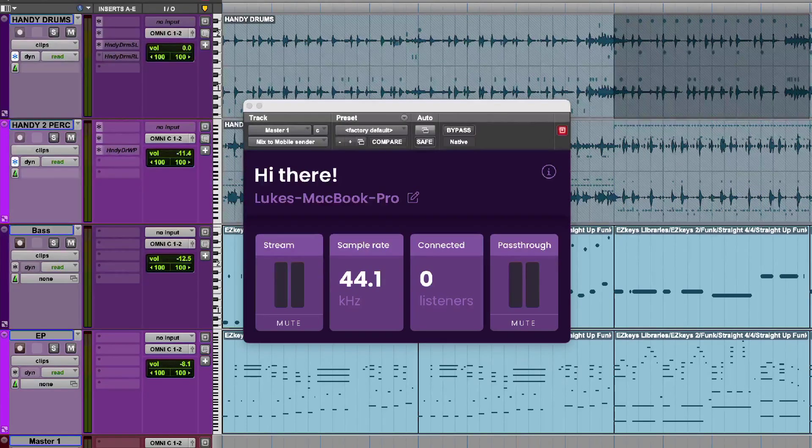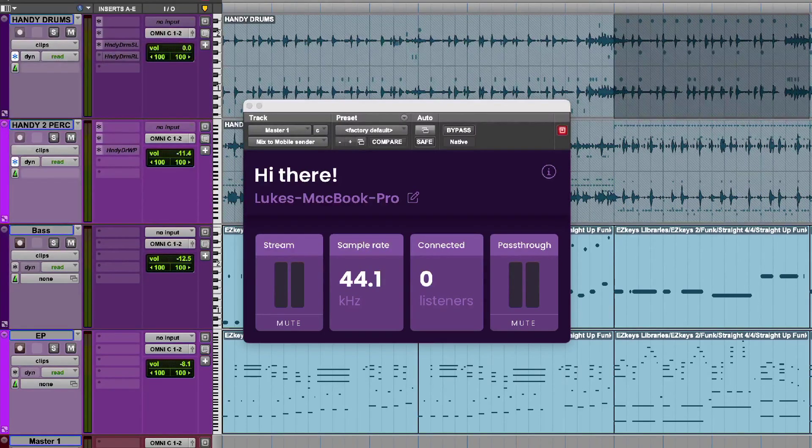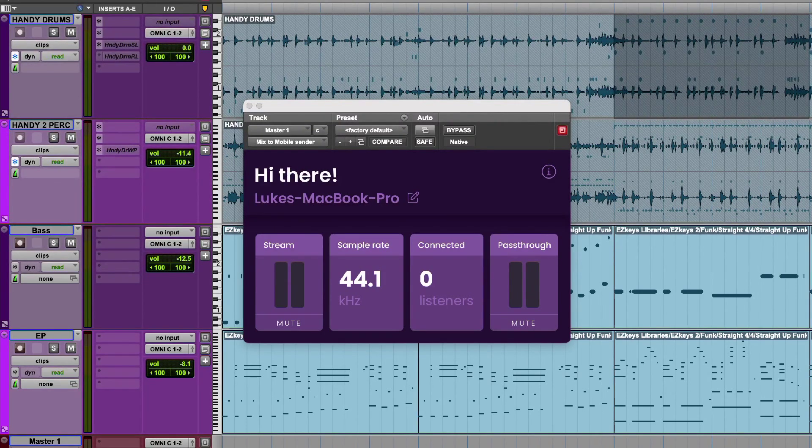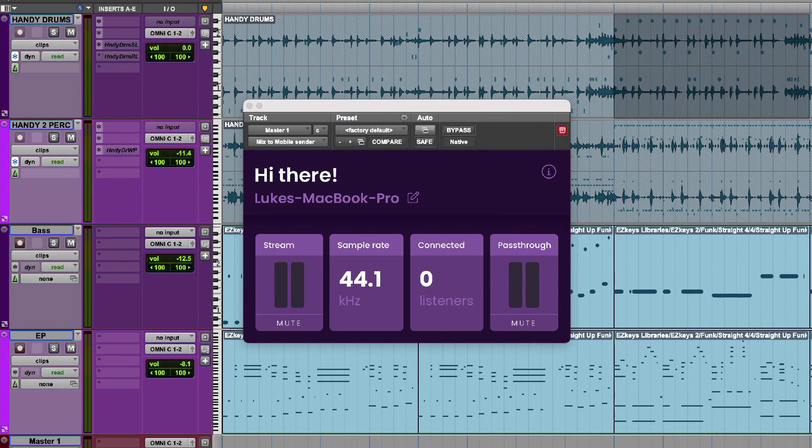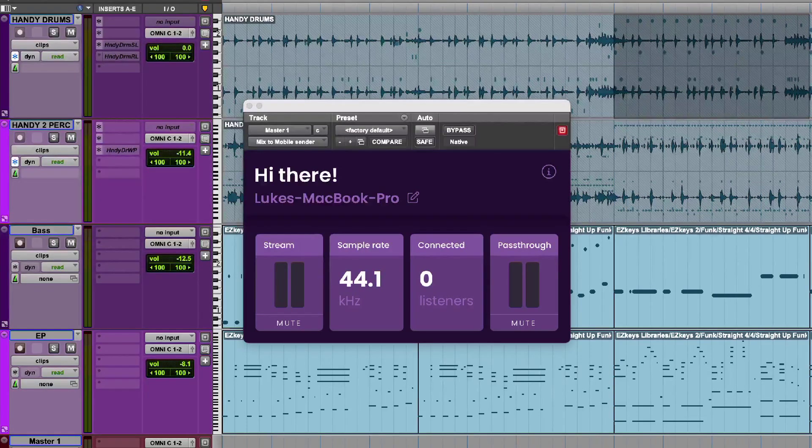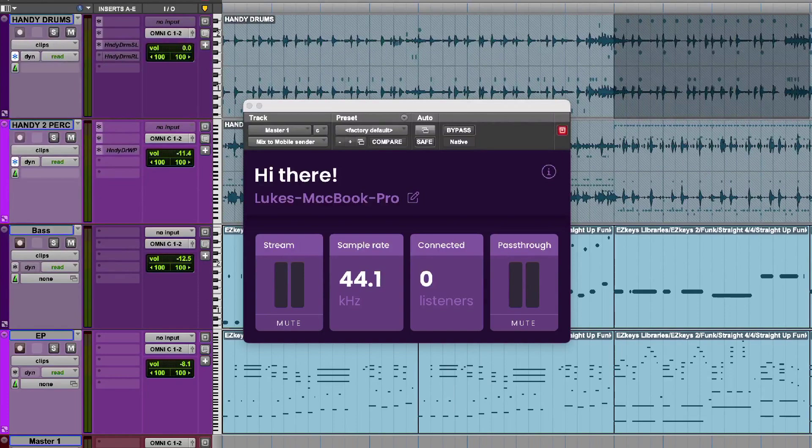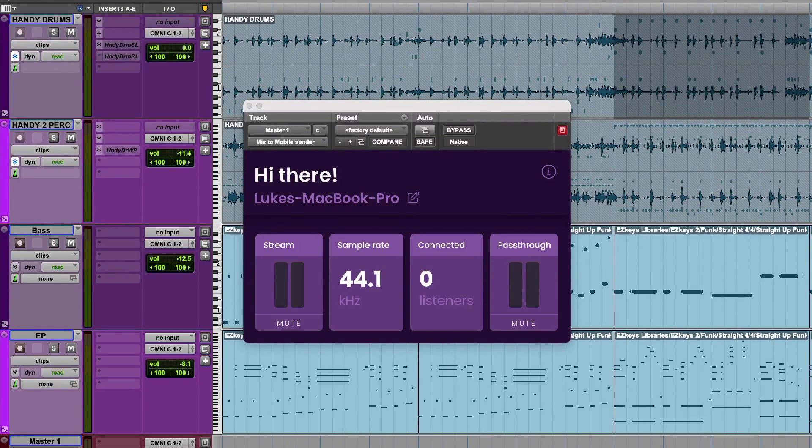So that's streaming audio using Mix2Mobile 1.5 from SoundOnDigital. To find out more and to read our full article, head over to the Production Expert blog.